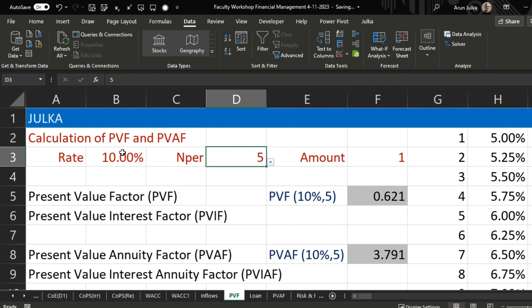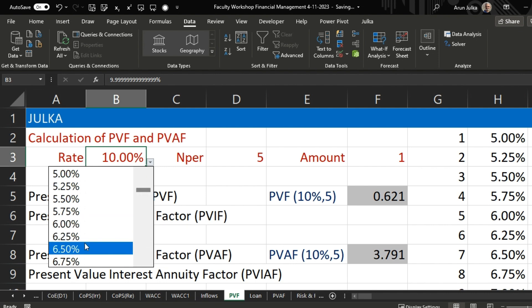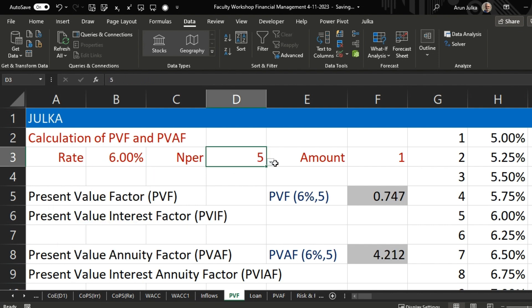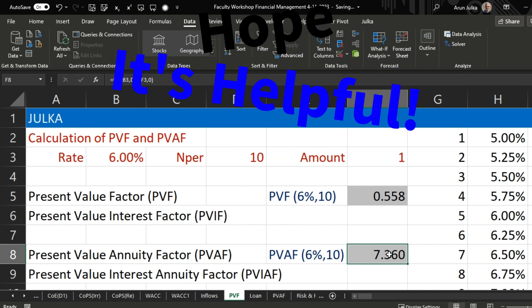The benefit is that we can now change inputs dynamically. Suppose we change the rate of interest from 10% to 6% and the number of periods to 10. The present value factor at 6% for 10 years is 0.55 — this means if we are receiving one rupee after 10 years, its present value right now at 6% is 0.55. Similarly, the present value annuity factor is 7.360 — meaning if you are getting one rupee every year for 10 years, its present value at 6% interest is 7.360. Hope it is helpful, thank you.